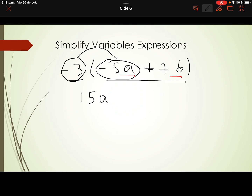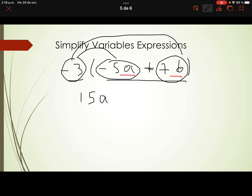Now the second term inside the parentheses is 7b. Negative 3 times 7b — negative 3 and 7 have different signs, so the answer is negative. 3 times 7 is 21, giving us minus 21b. That's the result of applying the distributive property.